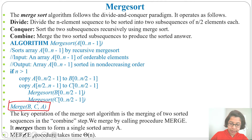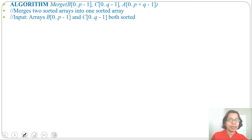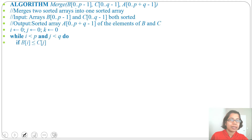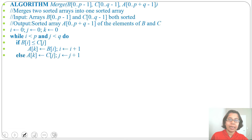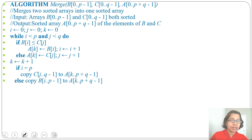Let's discuss the merge(B, C, A) algorithm — the important part of merge sort. It merges two sorted arrays into one sorted array. Input: B and C arrays, both sorted. Output: A. Let i = 0, j = 0, k = 0 — three variables each initialized to 0. While i < p and j < q: if B[i] <= C[j], then A[k] = B[i] and i = i + 1. Else A[k] = C[j] and j = j + 1. Then k = k + 1. If i equals p, copy whatever C content is left over to A. Else copy whatever B content is left over to A. This is all about the merge algorithm.